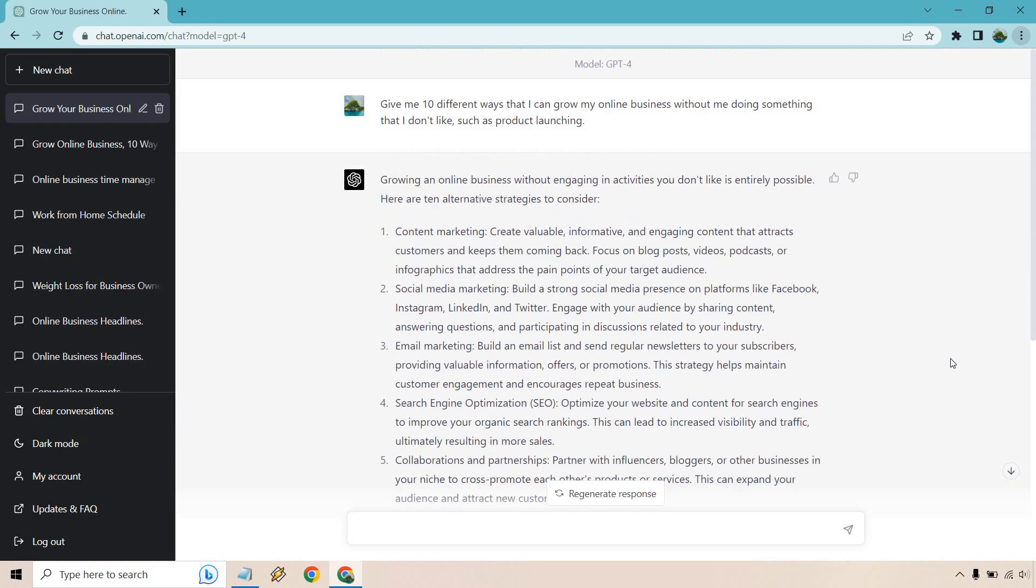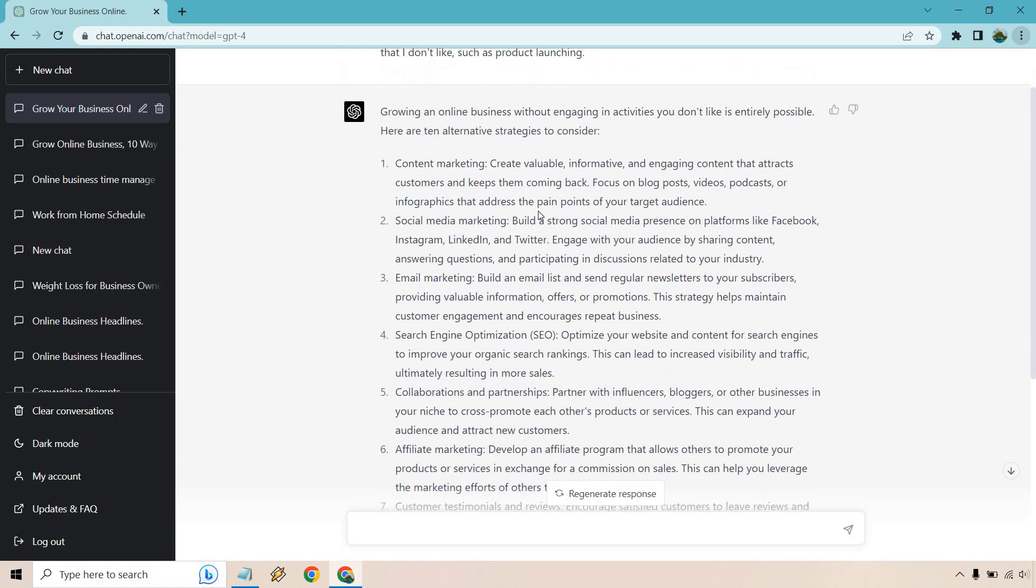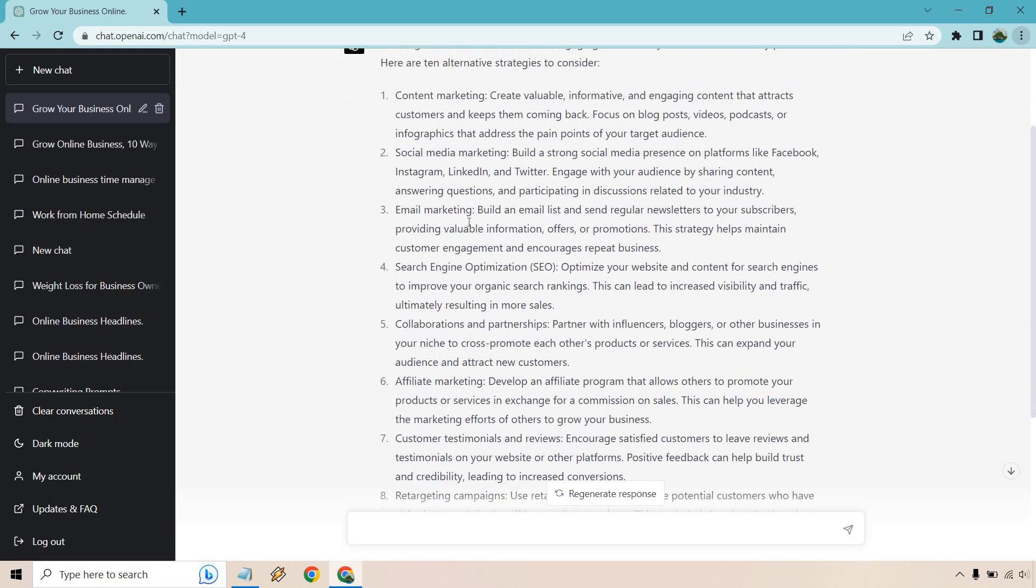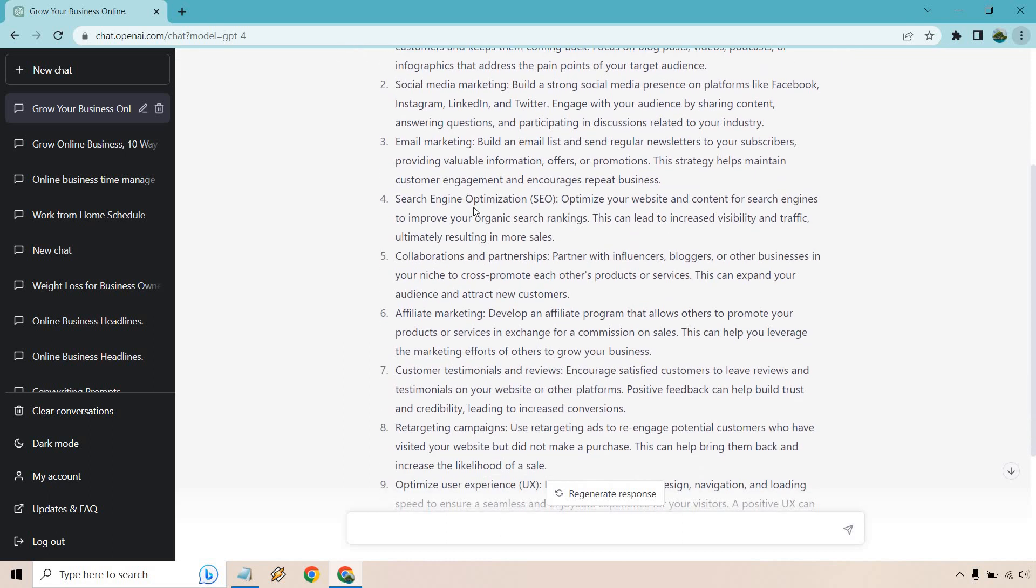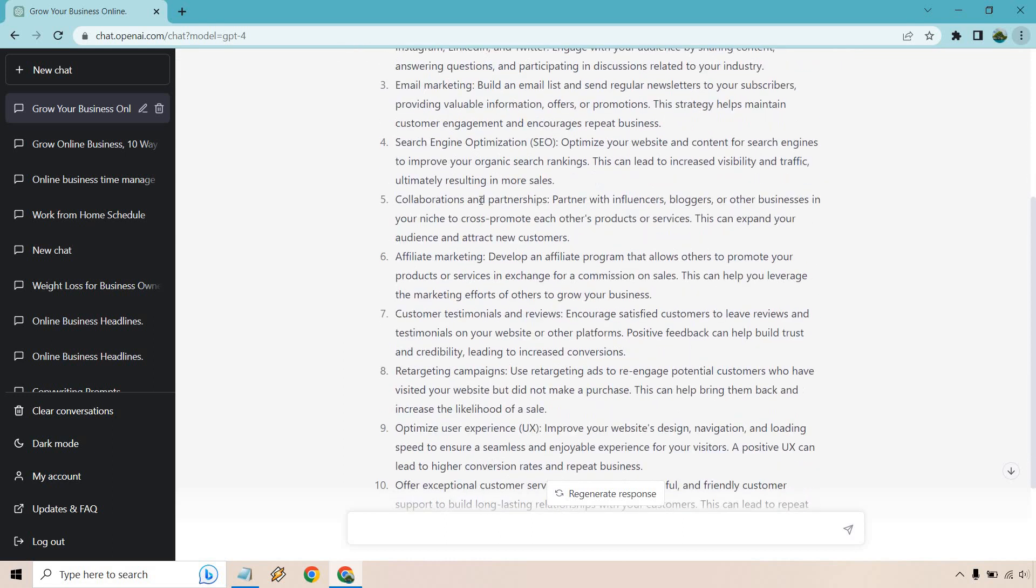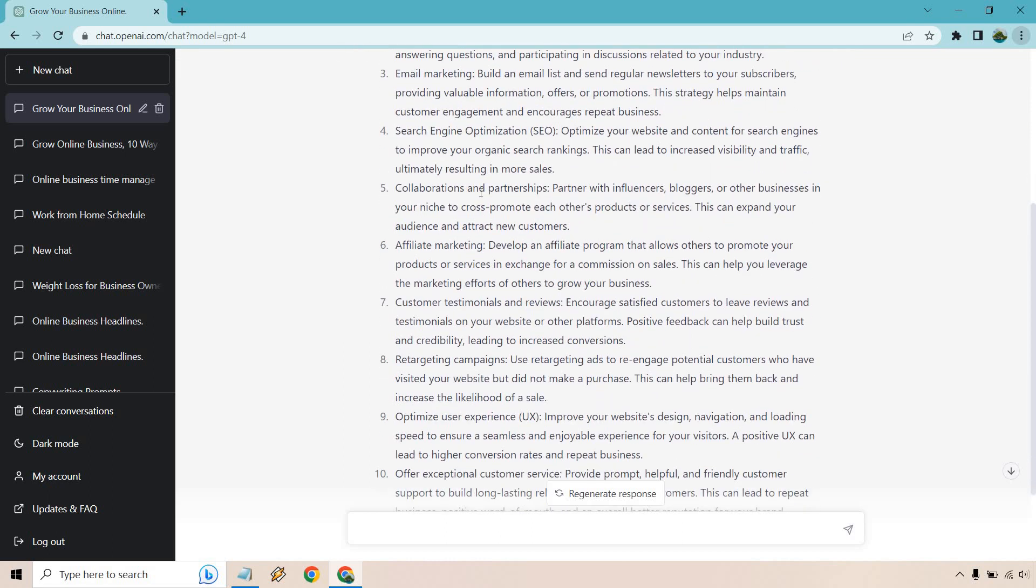All right. So here we go much better. So this is going to be anything that you can utilize to grow your online business without you just adding in something that you really don't want to do. So content marketing, create valuable, informative, and engaging content that attracts customers and keeps them coming back. Focus on blog posts, videos, podcasts, or infographics. I will skim a little bit more just for the other one, since there's a good amount of content, social media marketing, like Facebook, Instagram, LinkedIn, and Twitter, email marketing, self-explanatory SEO, ranking higher, say like in Google, collabs and partnerships, kind of like a JV type of thing, maybe with affiliate. Speaking of affiliate, develop an affiliate program.